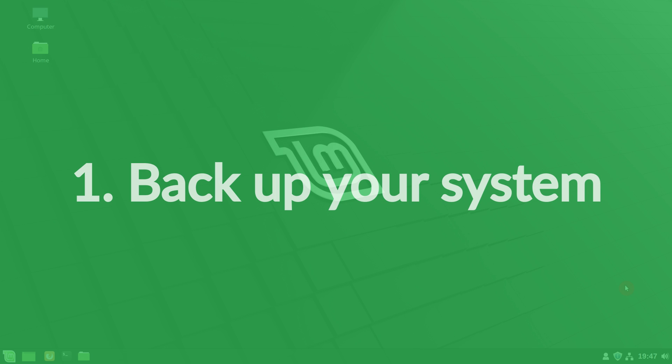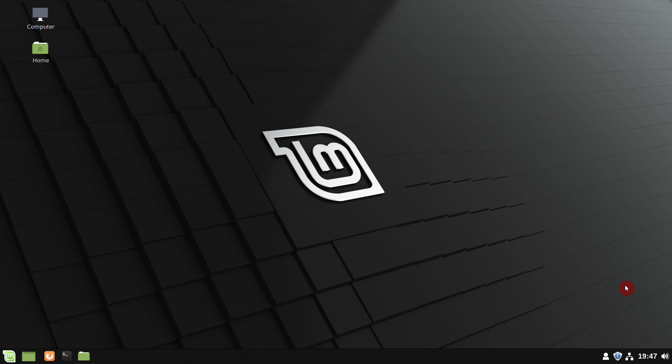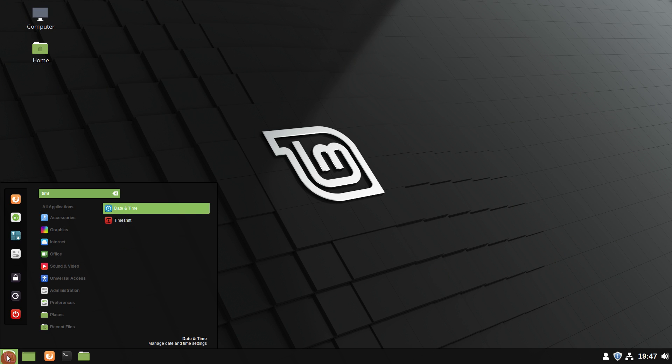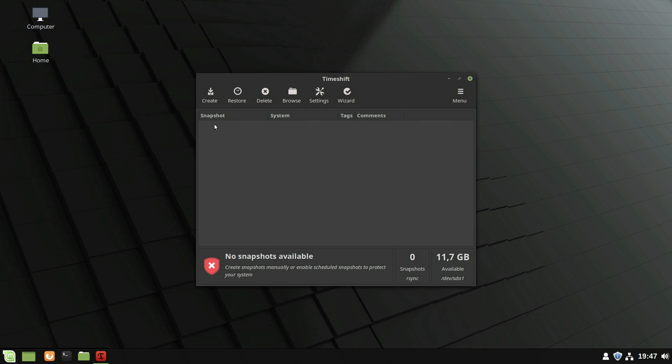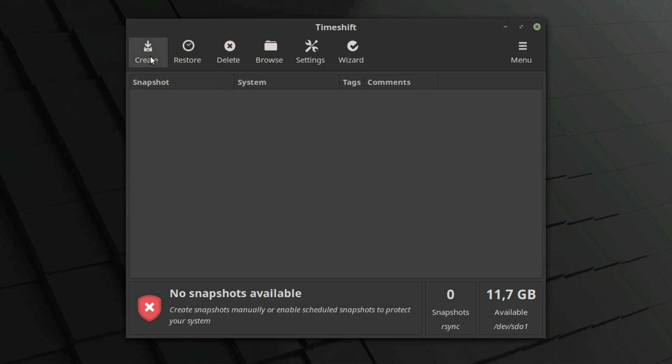First, create a system snapshot so you can revert all your changes in case something goes wrong. Launch Timeshift from the application menu and create a system snapshot.